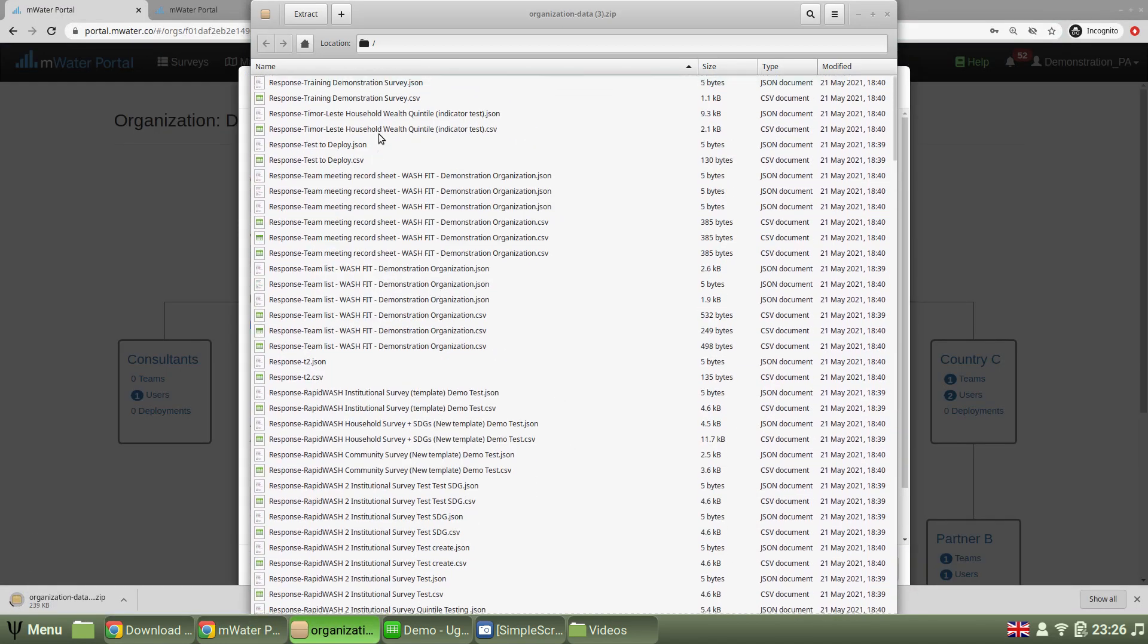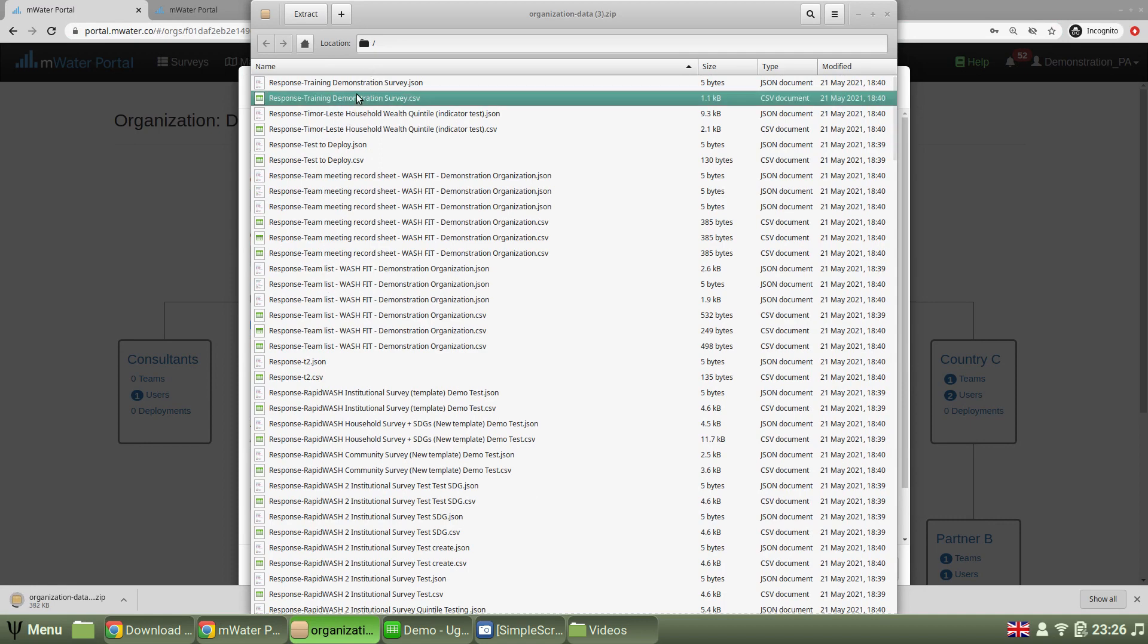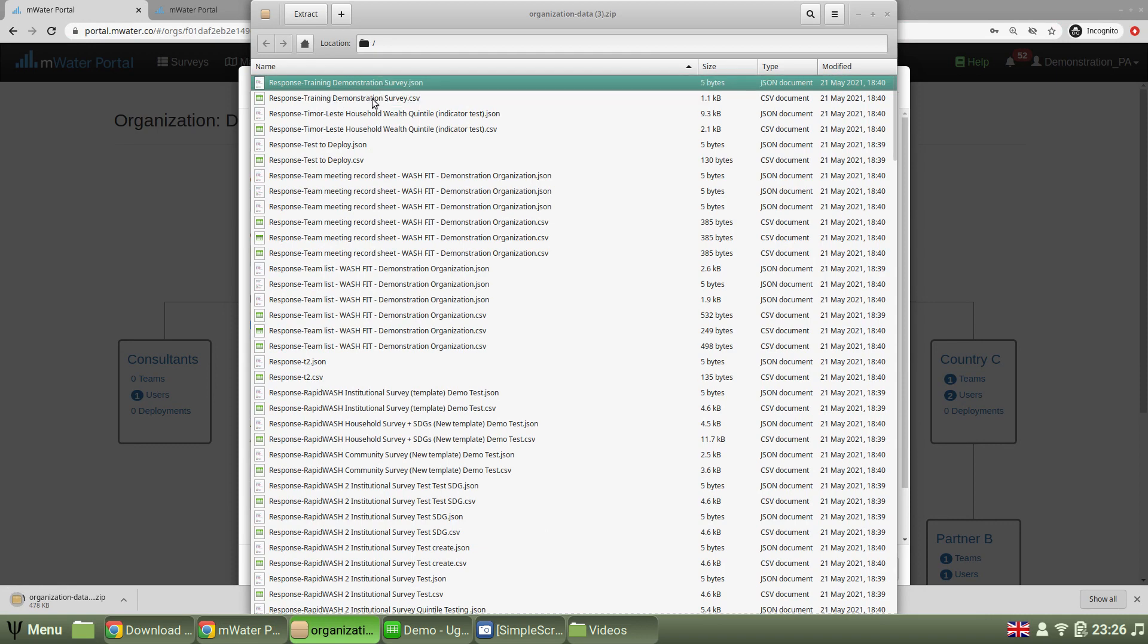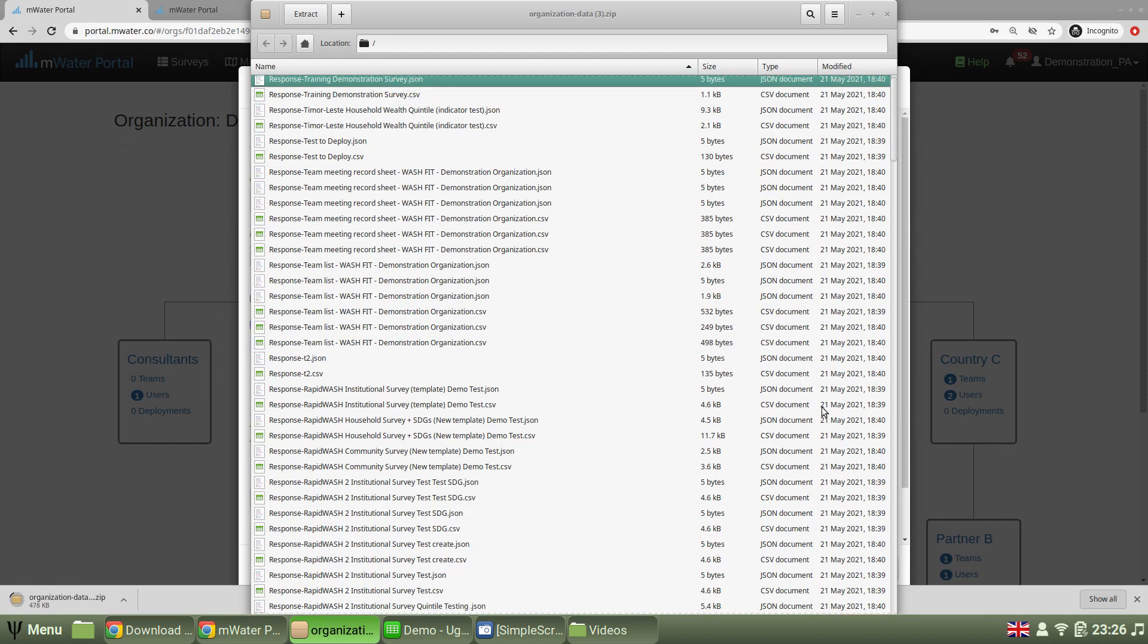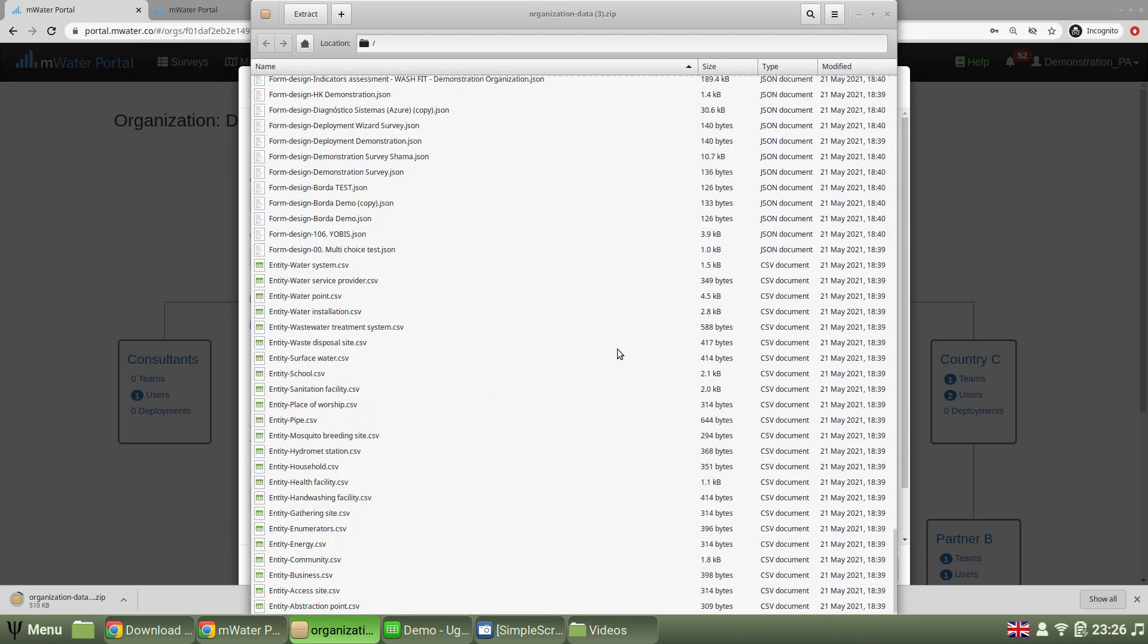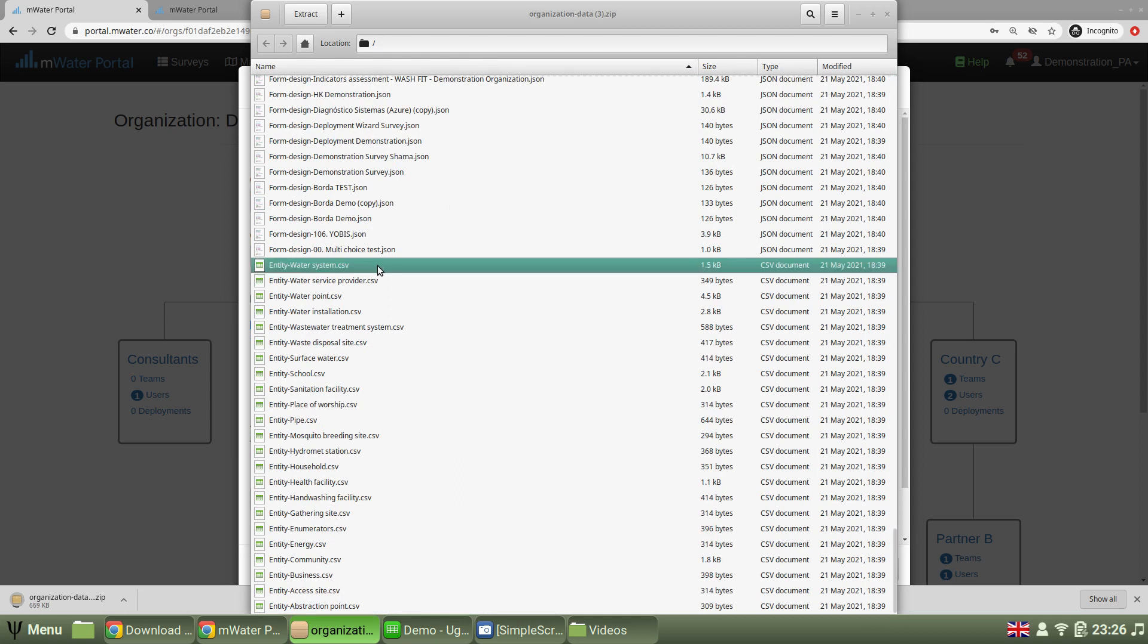And here we have for each survey that's been deployed through this organization, the responses in a CSV, and the design as a JavaScript object notation file. Finally, at the bottom, we have any and all sites.